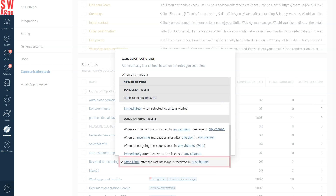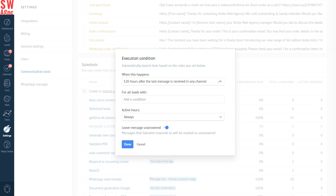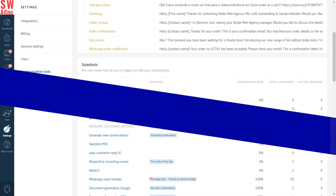You can customise the time and communication channel according to your business needs. In our case, we'll leave it as it is and click done. And now you can start enjoying your clean and organised chat logs. That didn't even take a minute, did it?